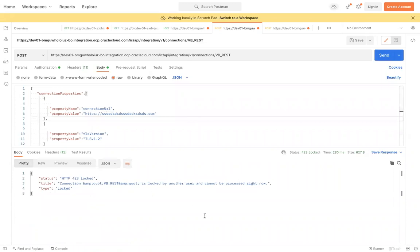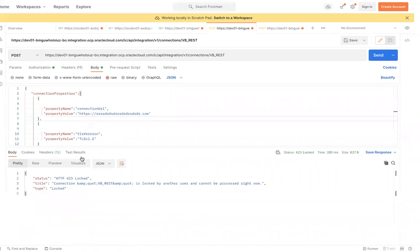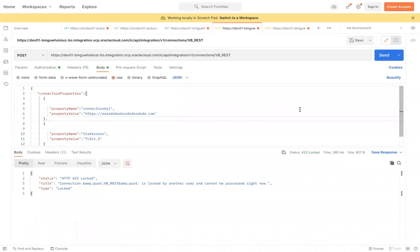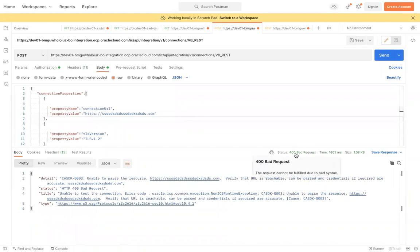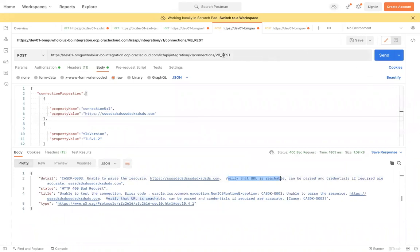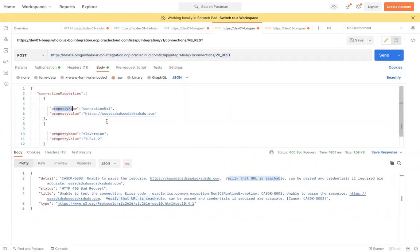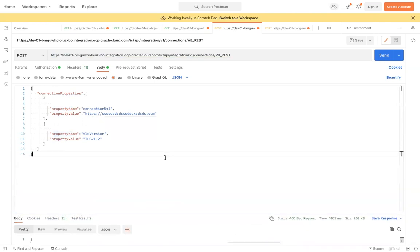The connection might already be locked — you cannot update a locked connection. I'm getting 400 Bad Request with the message 'verifying the URL is reachable'. This means when you hit the API it tests the connection along with the update, and if connection testing fails it throws a 400 Bad Request error. Now let me show you how to change the security-related parameters.